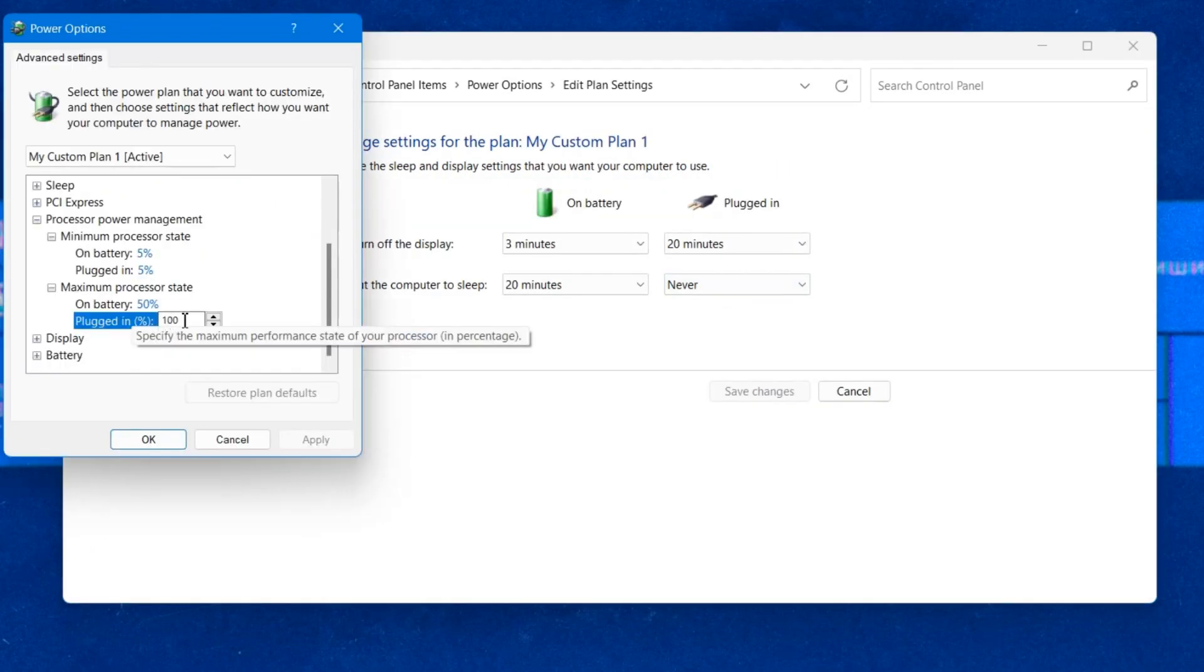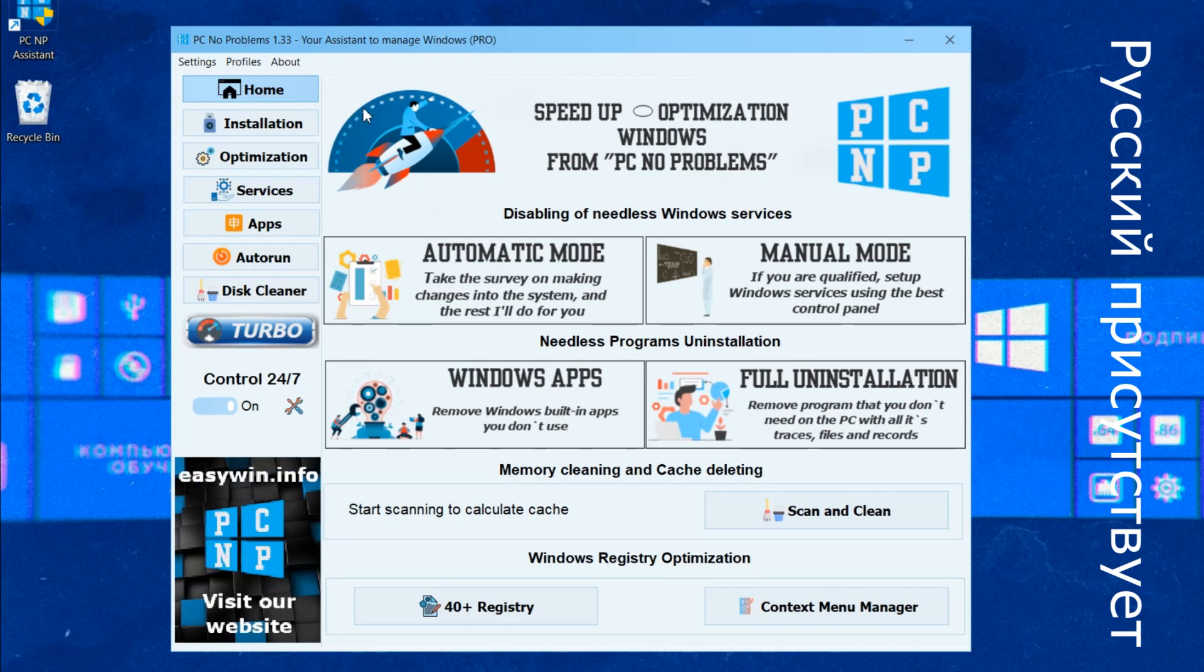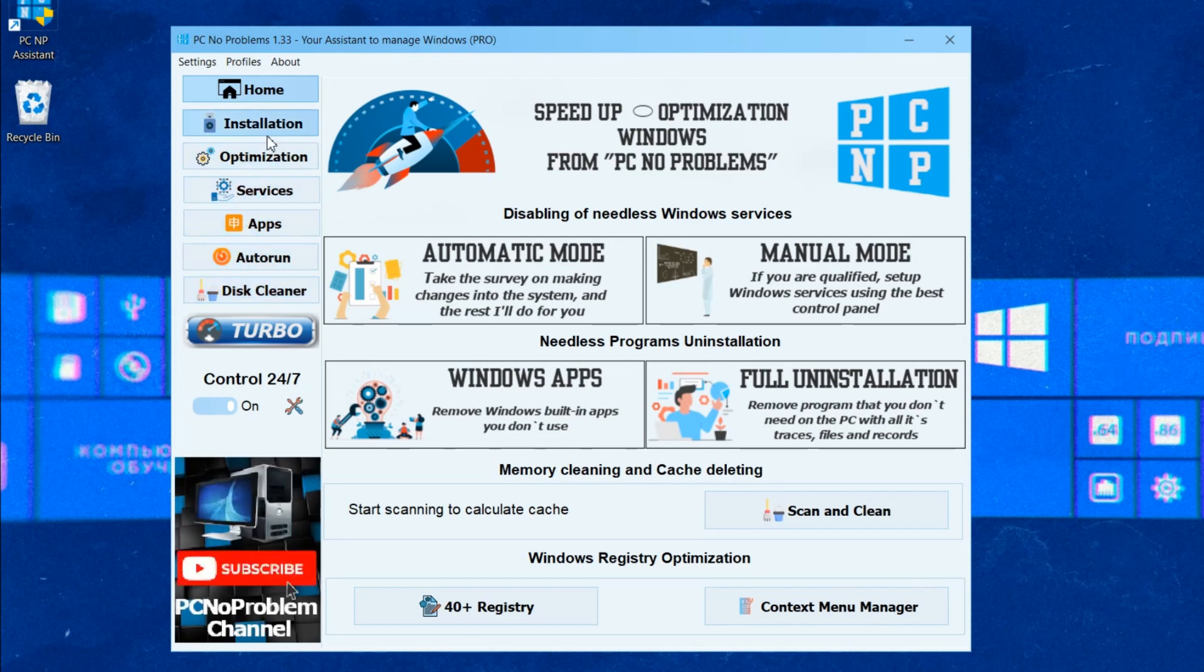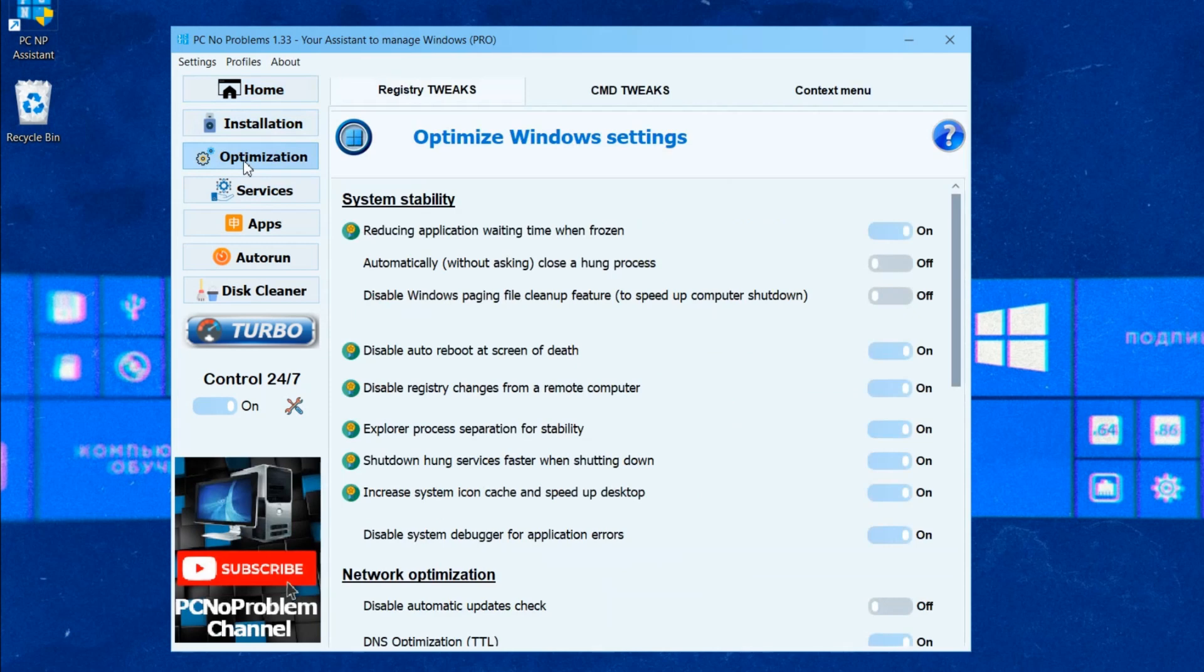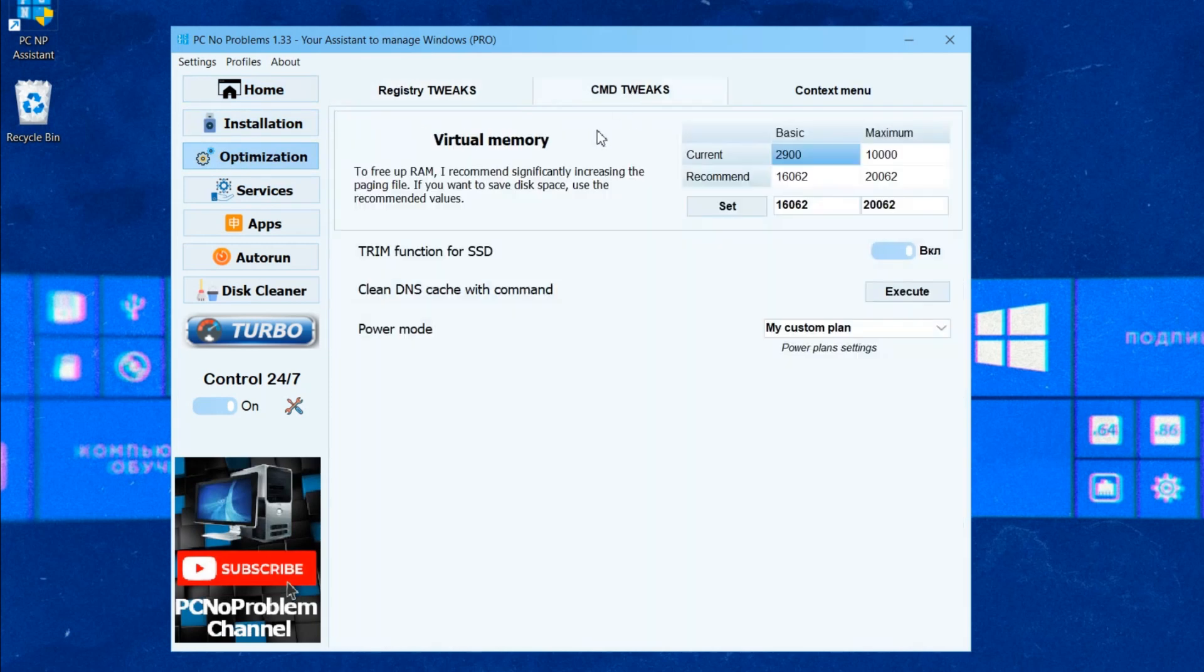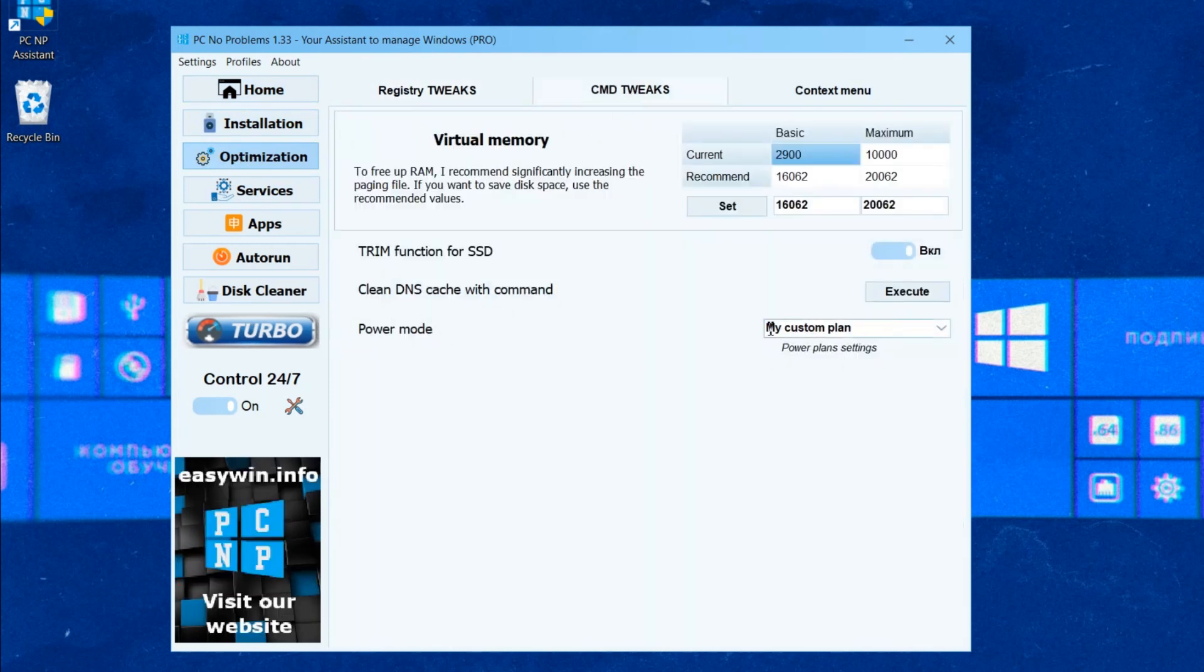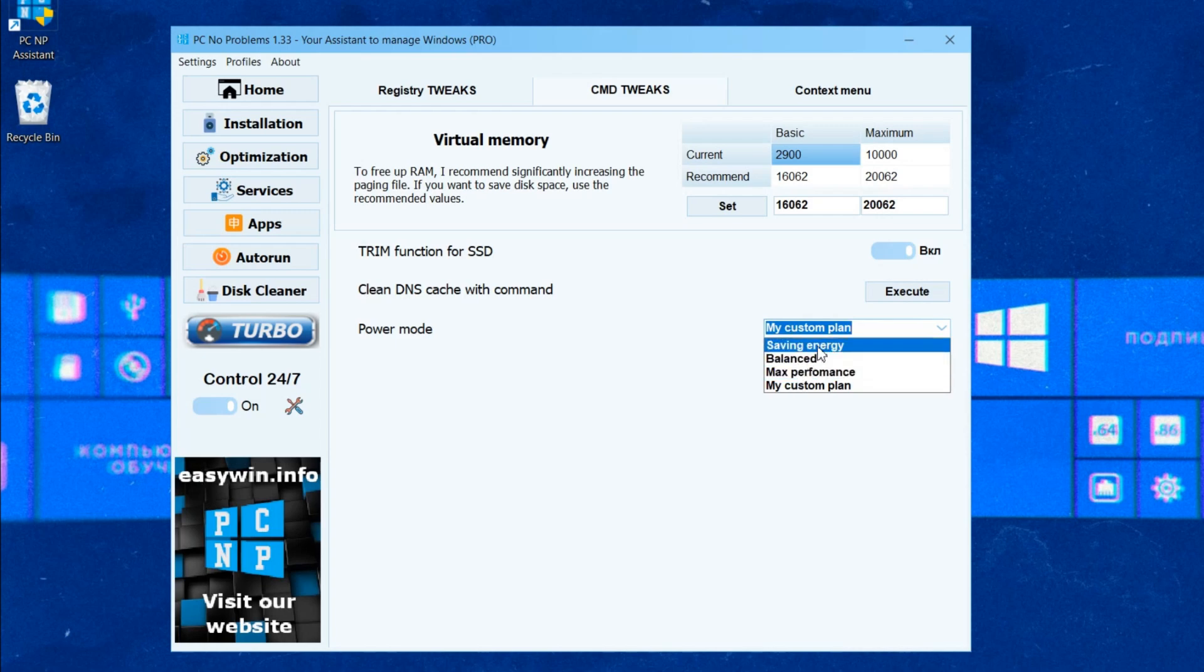You can also use my PCNP program to configure power plans. In the optimization section you can quickly switch between power plans that are available in the command prompt.